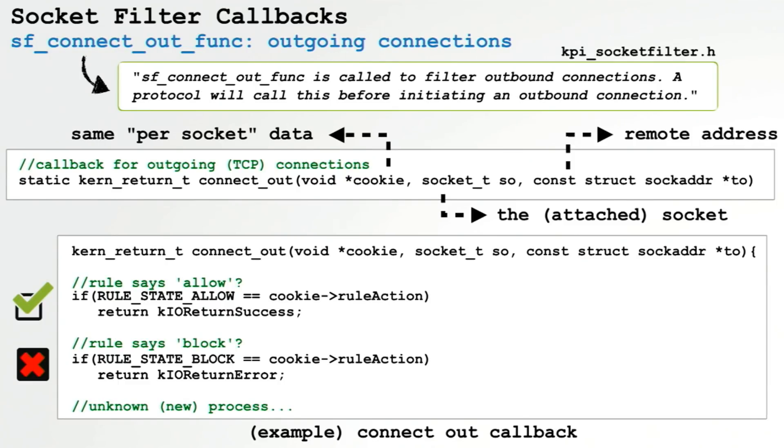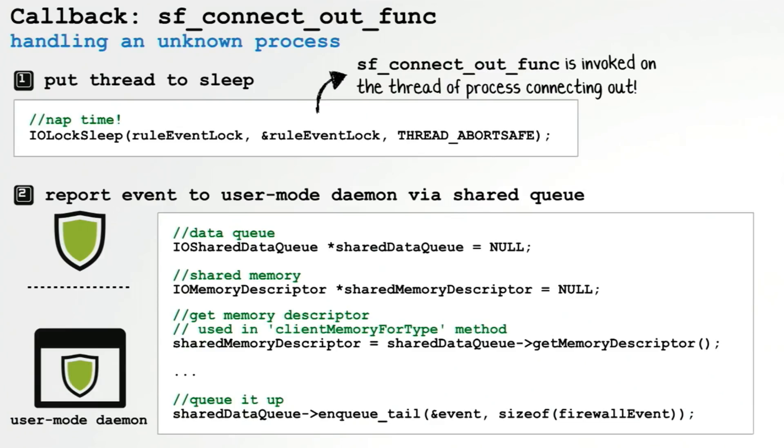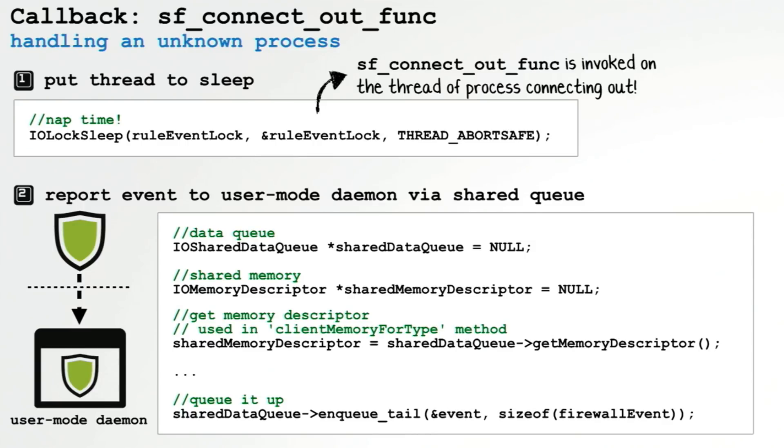Now if the cookie has been set to ask, this means we're not sure what to do. Should we allow the process? Should we block it? We're just not sure. So we have to have some extra logic. So if we don't know what we should do, we're going to have to ask some other firewall components. The first thing we do, still in the kernel, we set the thread to sleep, basically pausing the operation. We then ask our user mode firewall component, daemon, for assistance. And we pass the information that we have from the kernel to user mode via a shared queue. For example, the PID and the socket that's trying to initiate the outgoing connection.